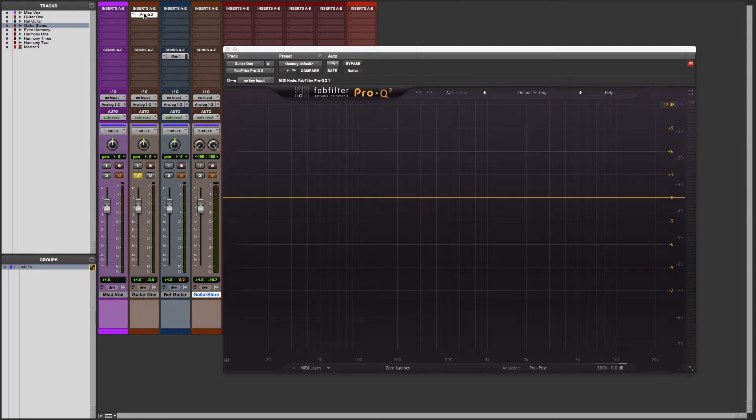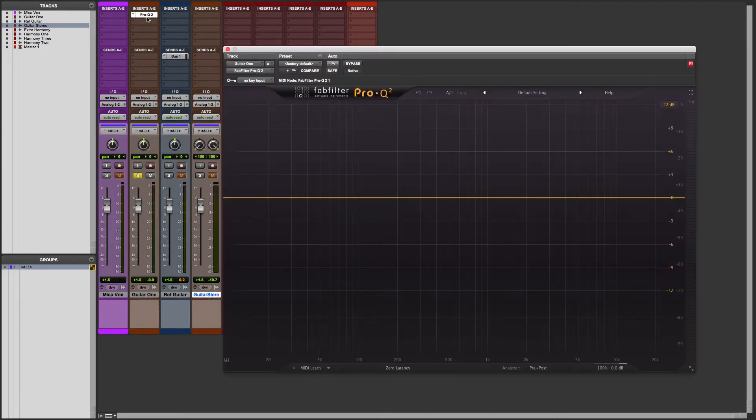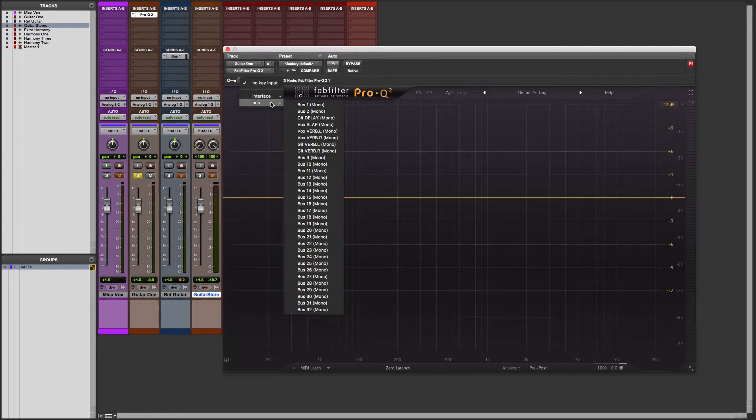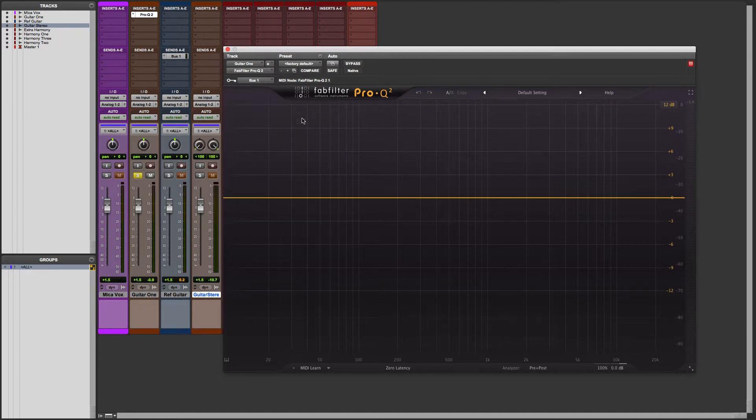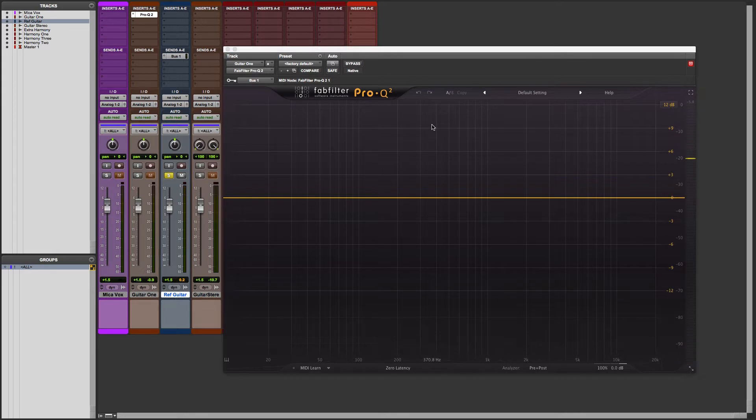Next, here in Pro-Q, which is on my guitar that I want to overlay the EQ Match on top of, under key input I'm going to choose bus 1. Now the plugin is listening to the reference guitar track. So we're going to now match that tonality.